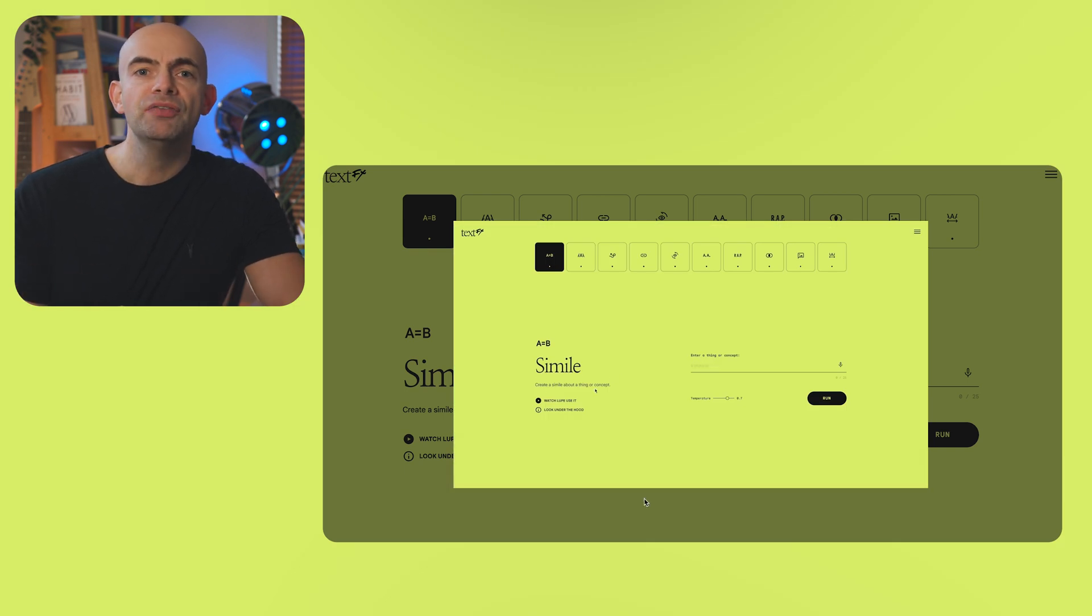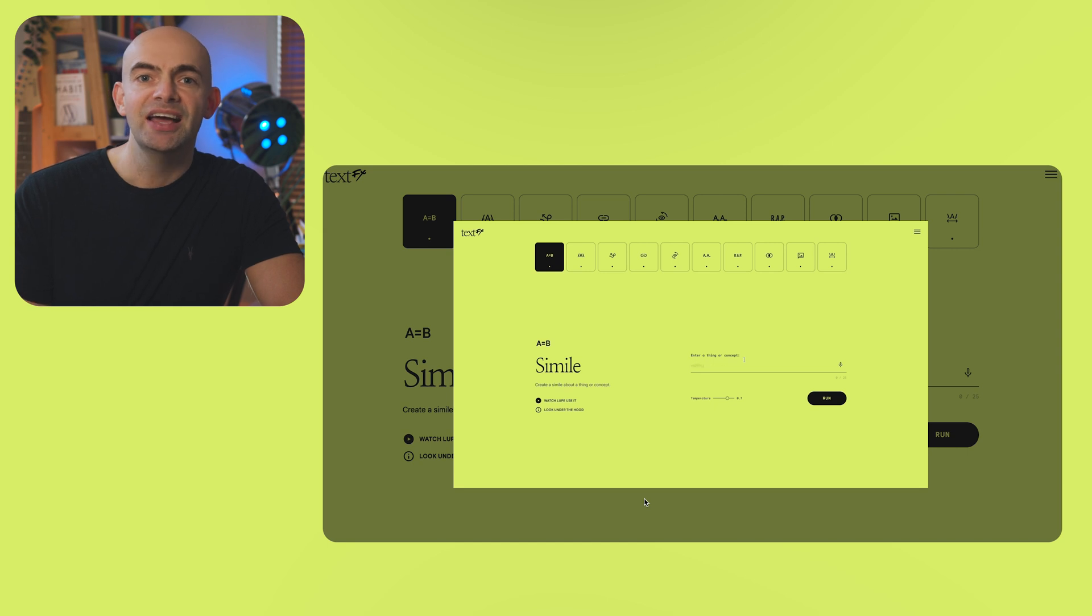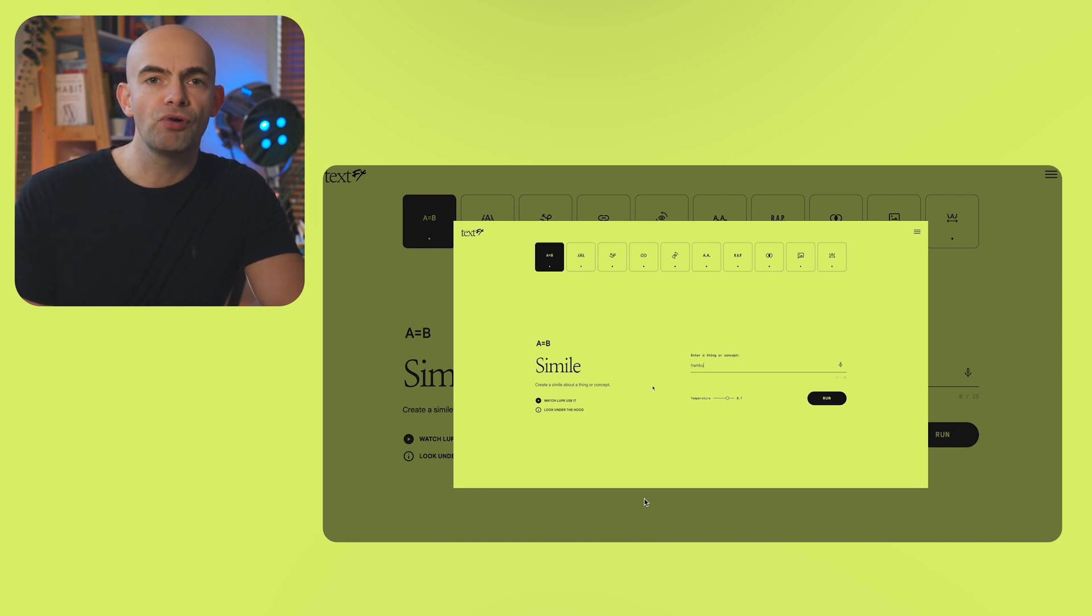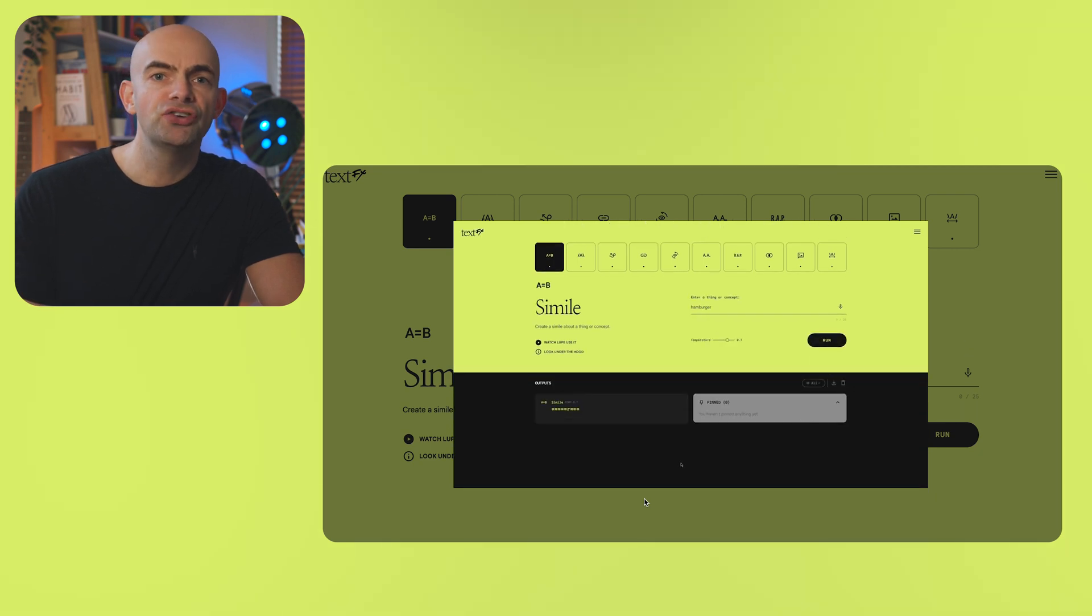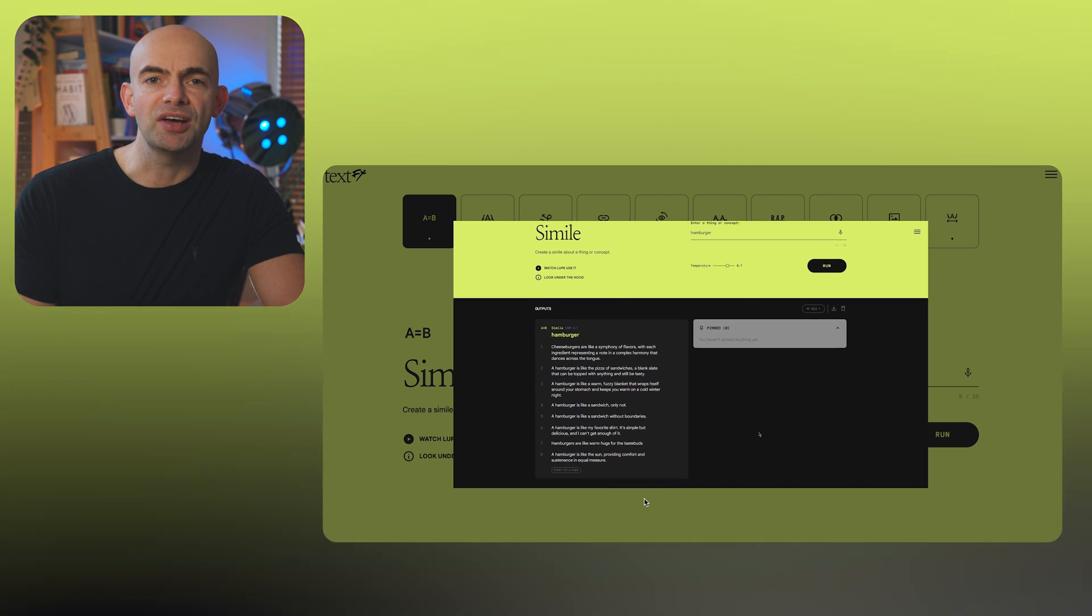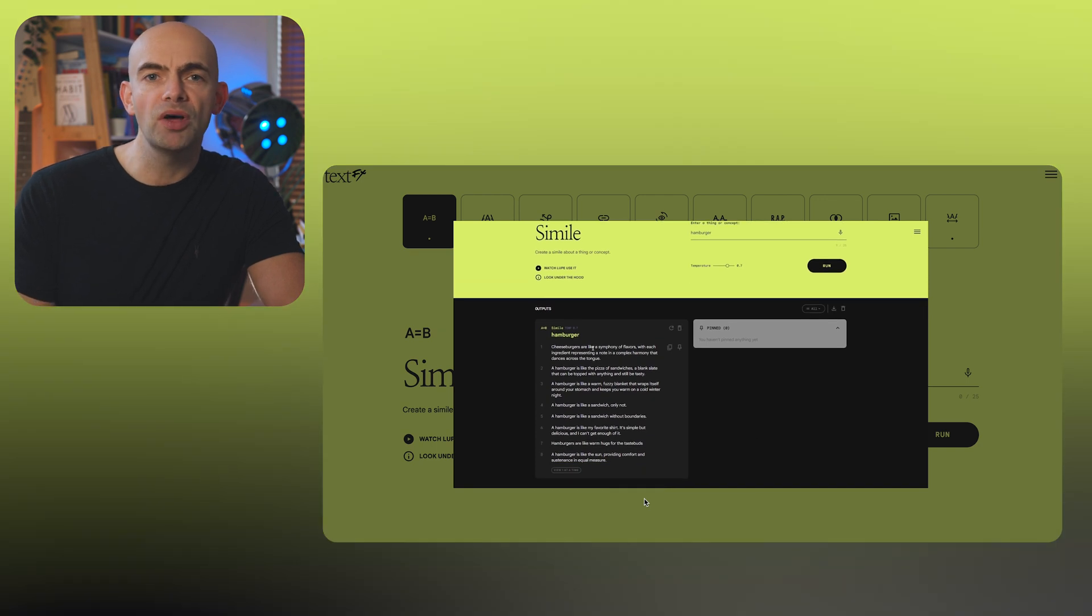For me, the coolest thing about TextFX is that not only does each tool come with a video guide from Lupe Fiasco, but the look under the hood link shows you the actual prompts used which is just super interesting and well worth checking out alone.